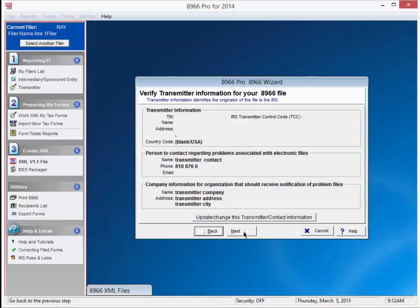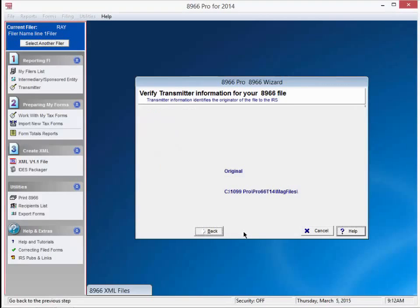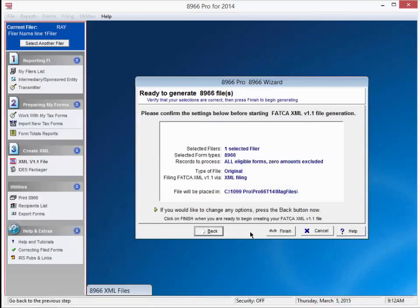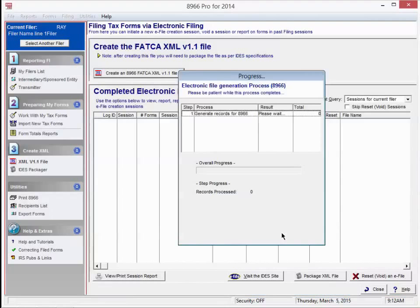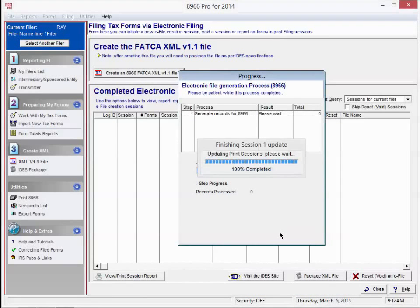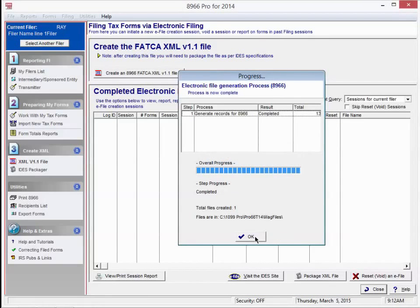The next screen displays all the transmitter information that we previously input. Looks right, so press next. Verify all the information on this next screen and hit finish. A window appears telling us it has created our XML file in the directory we specified. Press OK.